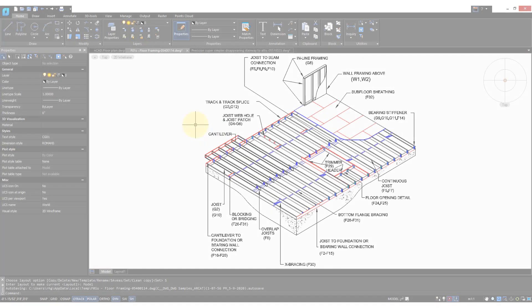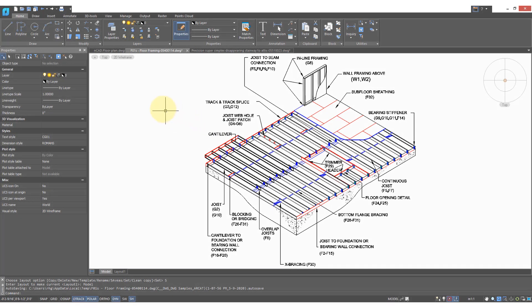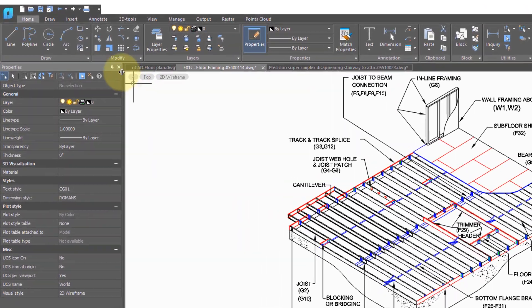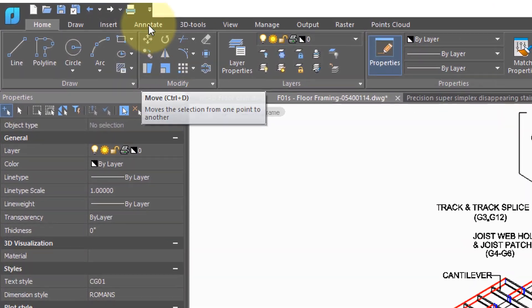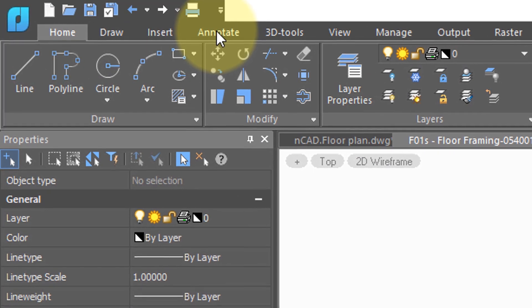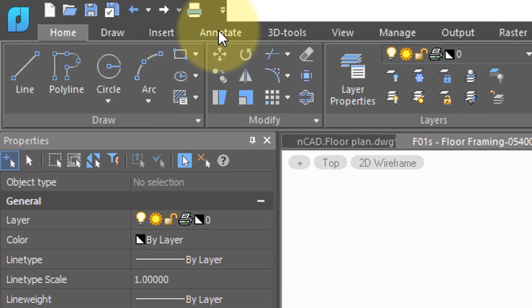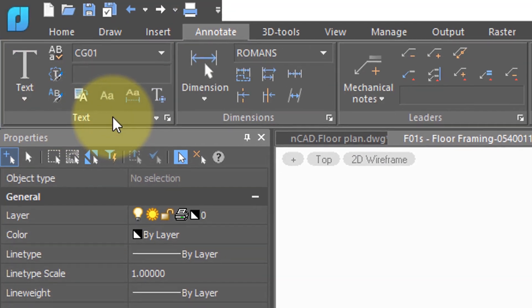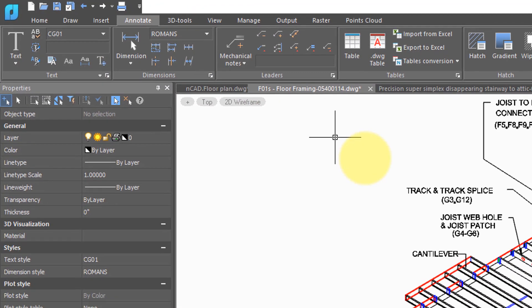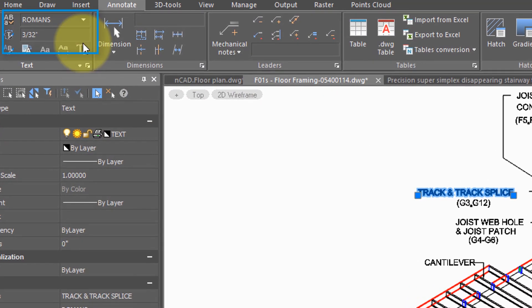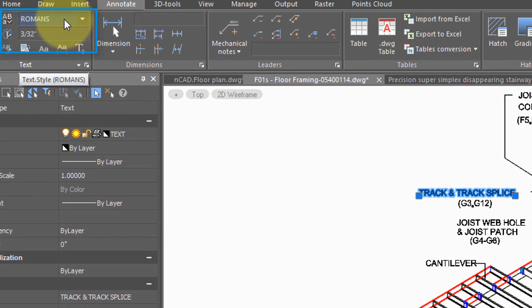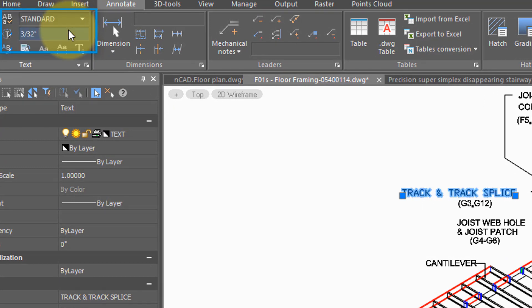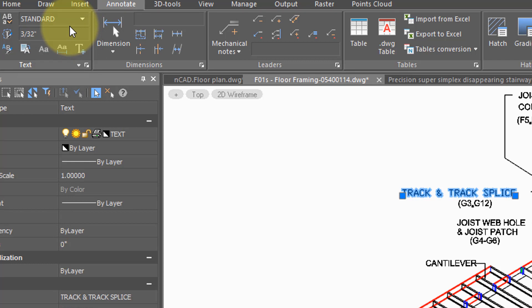When you receive a drawing with text in it, you can modify it. Text is sometimes known as annotation, and that's why in NanoCAD you click on the annotate tab. Over here are the various commands related to text. So if you select the text, you can see that it has a style by the name of Roman S, which you can change by selecting a different style. The styles define in NanoCAD what the text looks like, and we'll get into that in another tutorial.